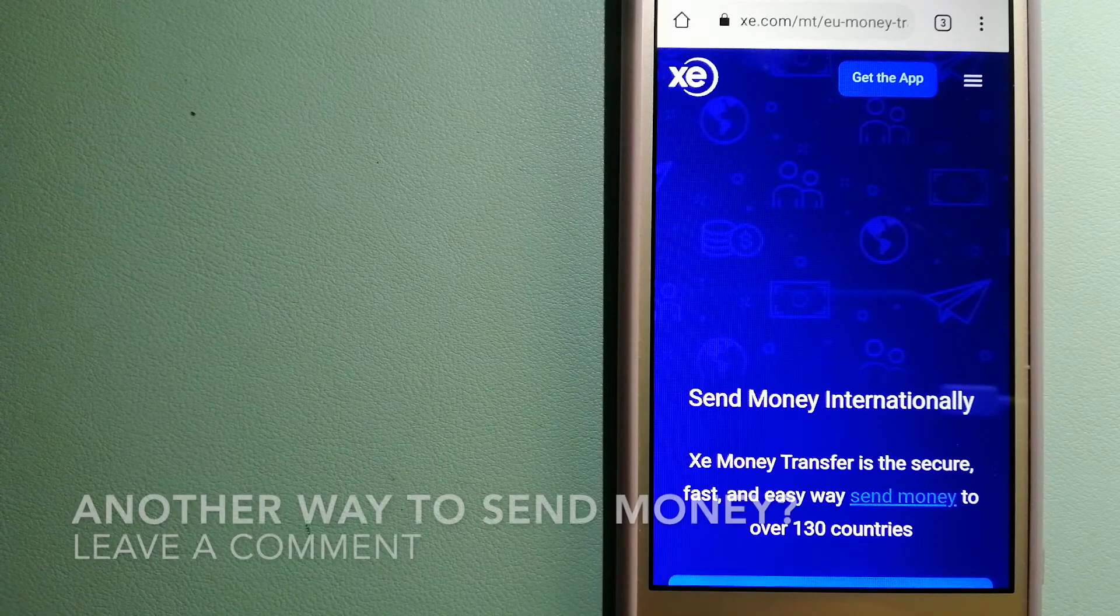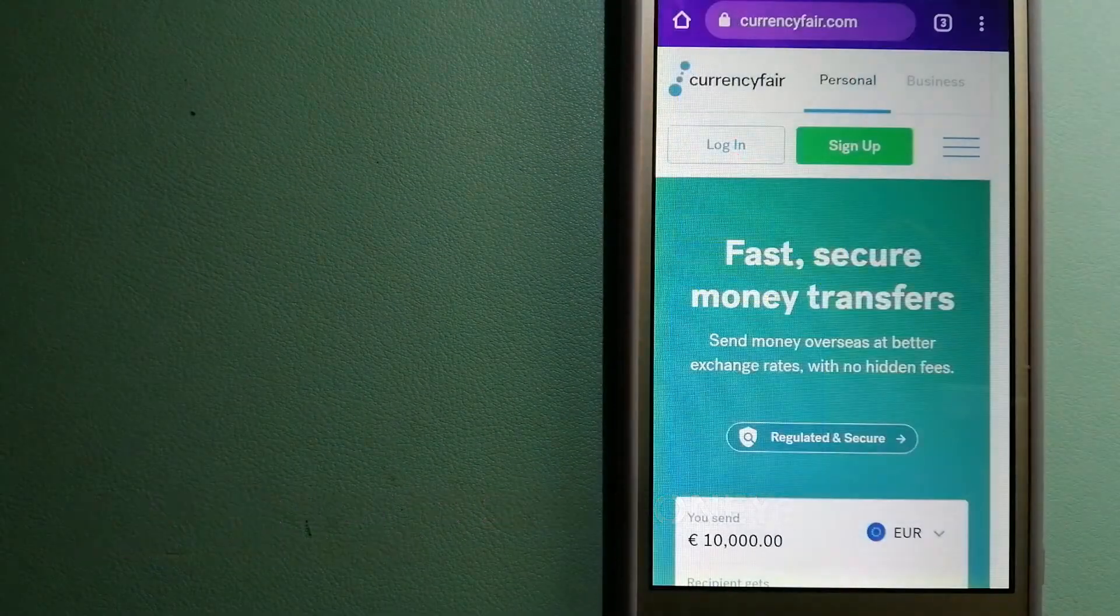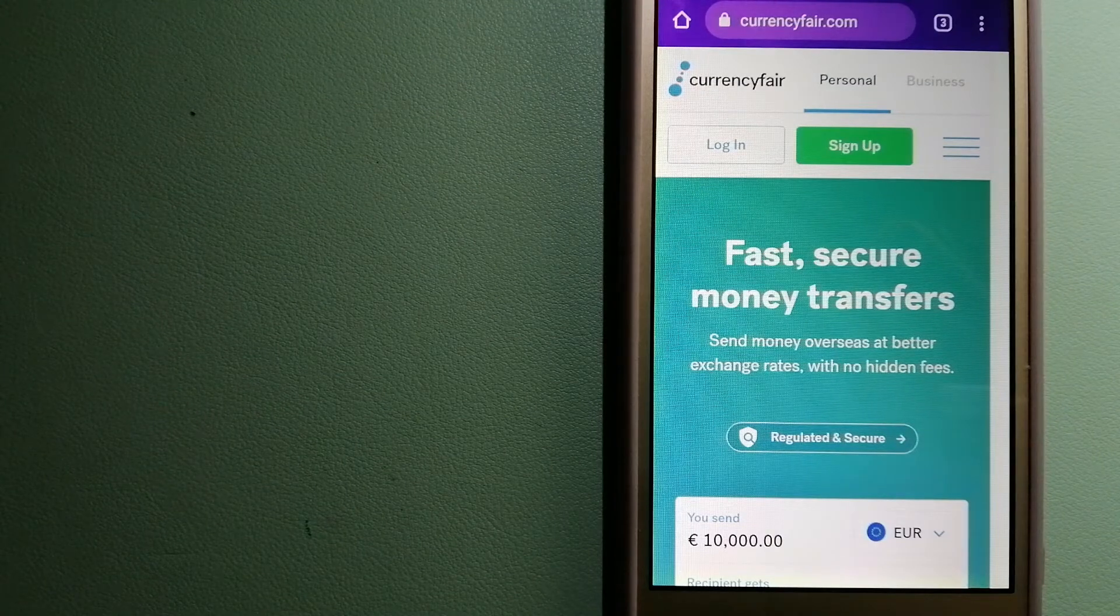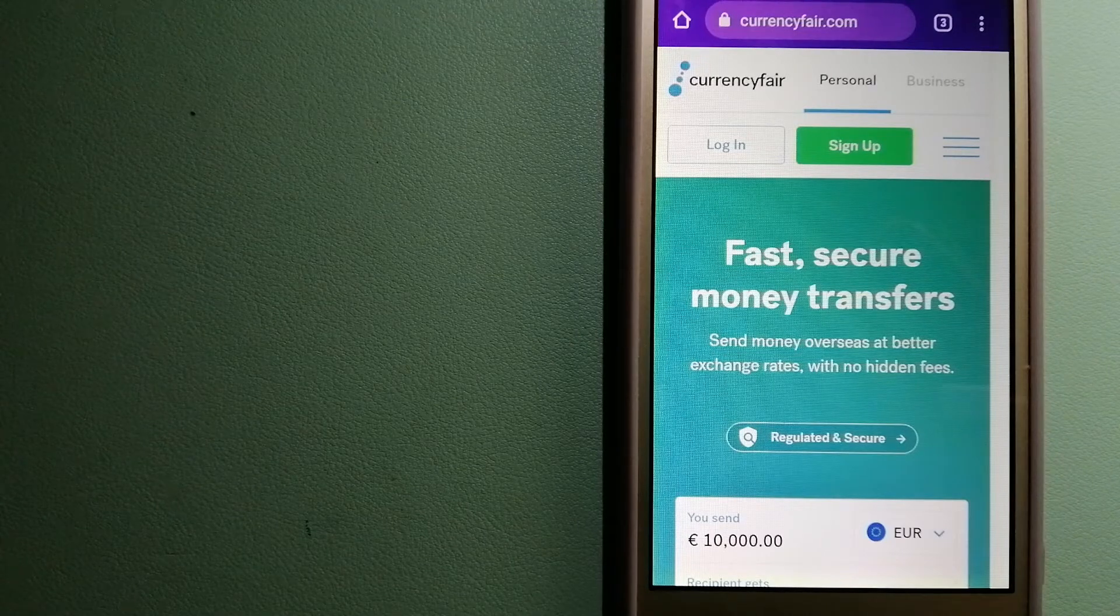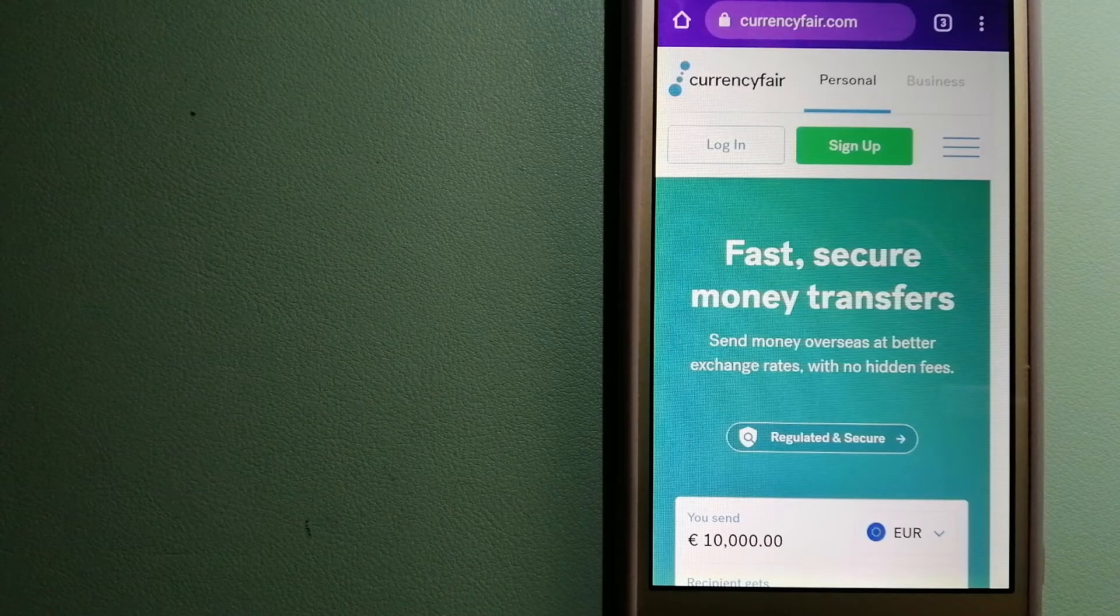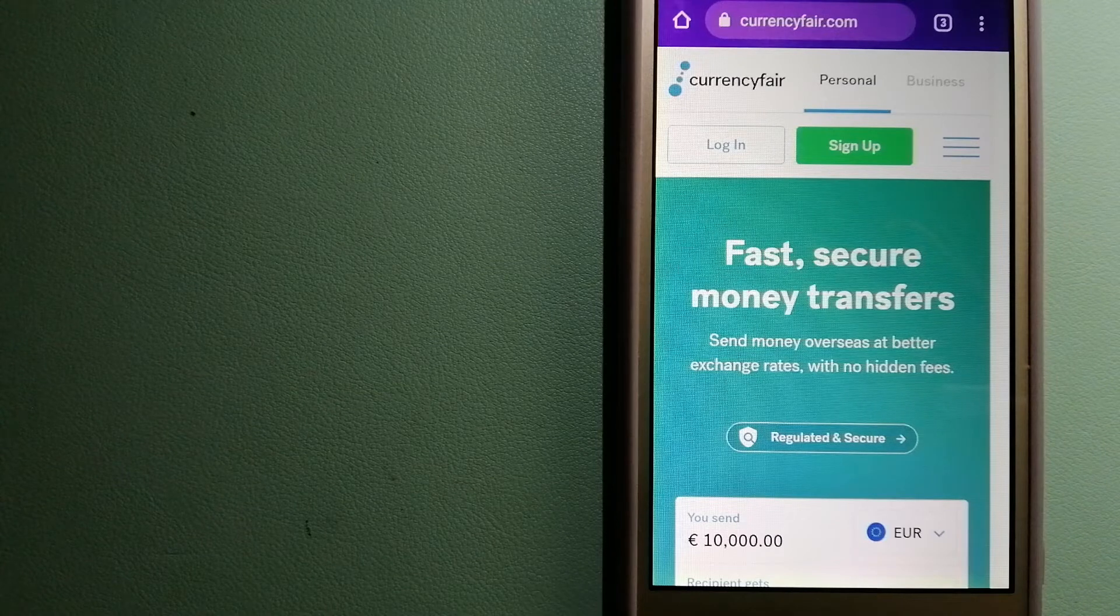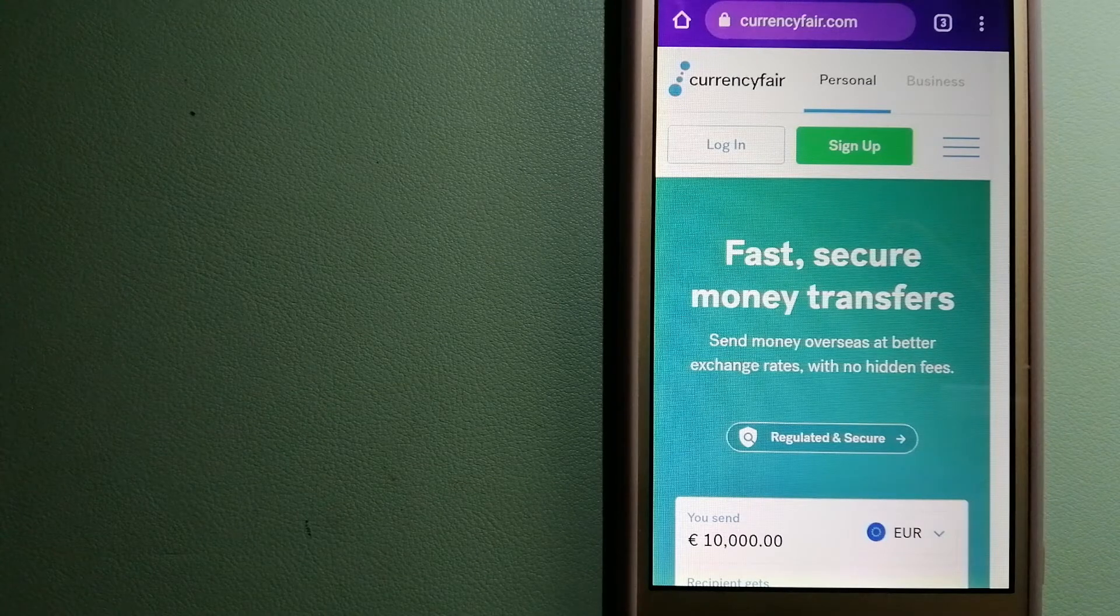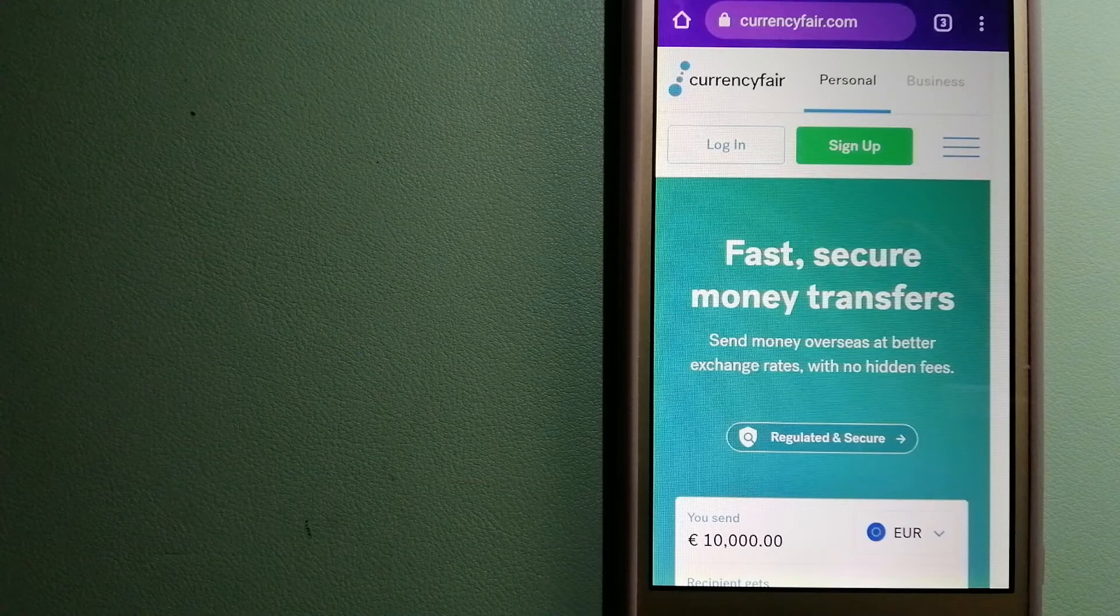The third option is CurrencyFair. This is a peer-to-peer online marketplace that allows individuals and businesses to exchange currencies and send funds to bank accounts worldwide. It uses a unique person-to-person online marketplace to facilitate currency exchange between users in a simple and anonymous fashion. And for more information on CurrencyFair, just check the video description.